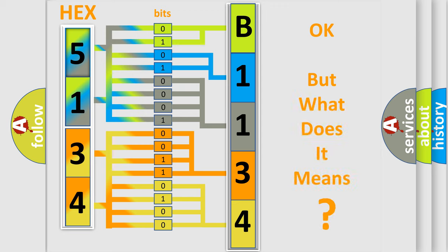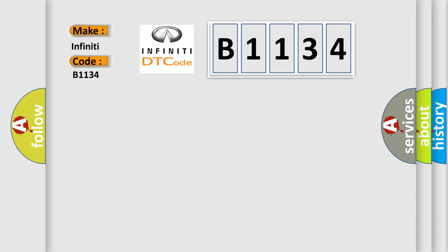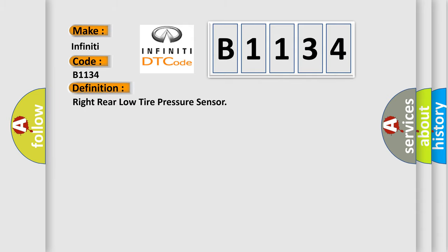The number itself does not make sense to us if we cannot assign information about what it actually expresses. So, what does the diagnostic trouble code B1134 interpret specifically for Infinity car manufacturers? The basic definition is: Right rear low tire pressure sensor.